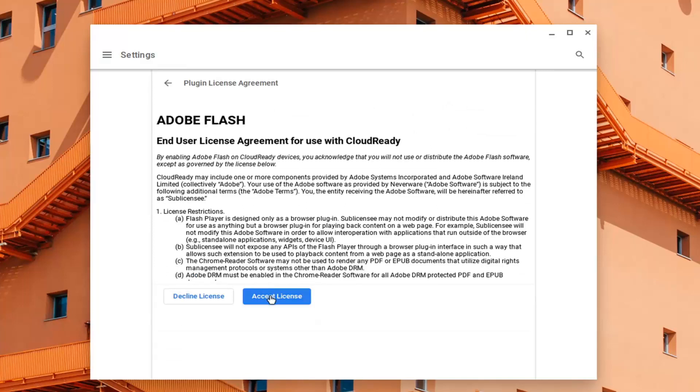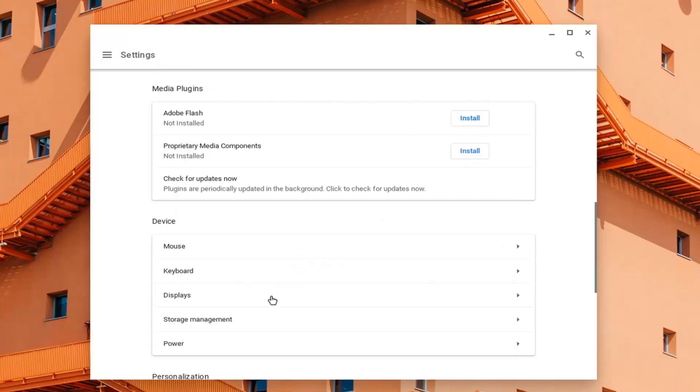You will have to accept the license, so go ahead and select accept license. And it will take a couple minutes here, so just please use your patience.